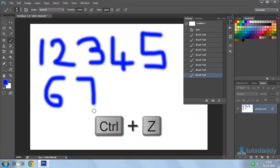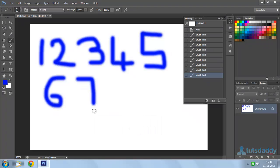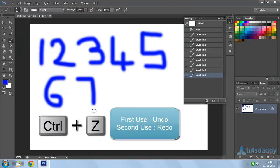It means Ctrl Z is acting alternatively as undo and redo commands. When we use Ctrl Z the first time, it will perform as an undo command. And when we use Ctrl Z the second time, it will perform as a redo command.